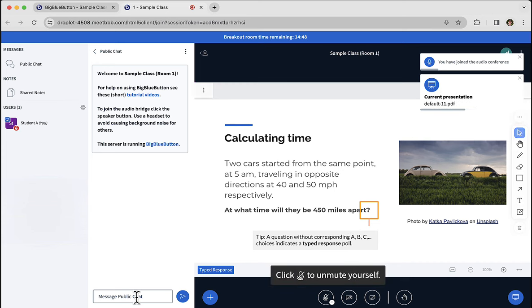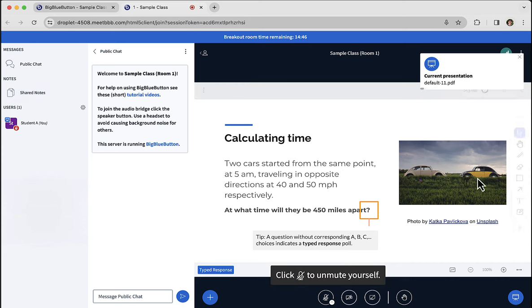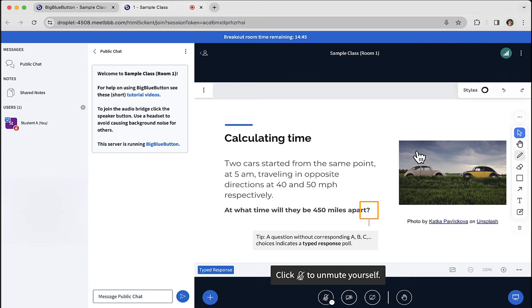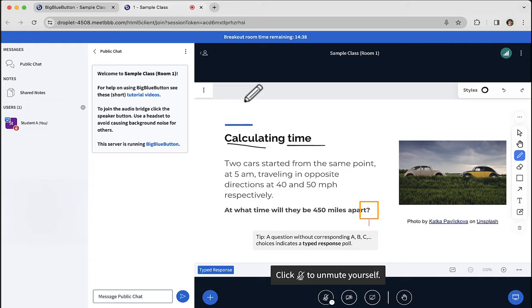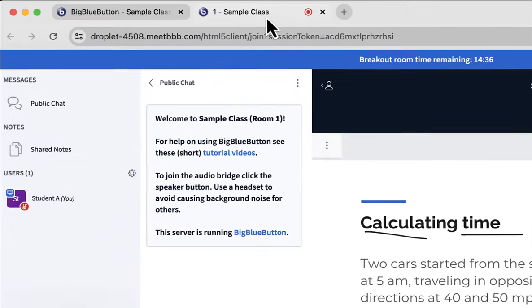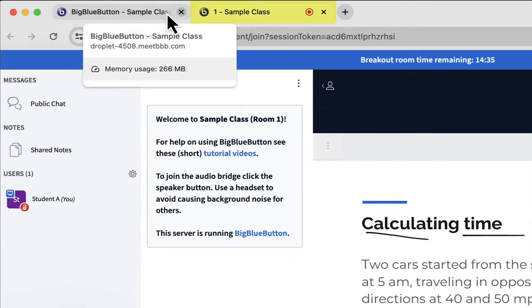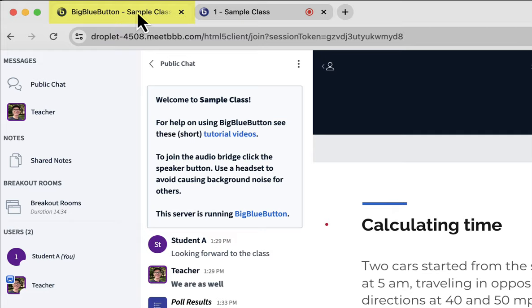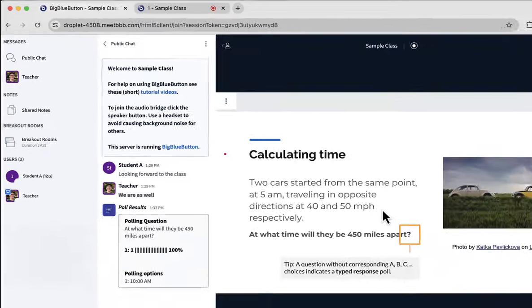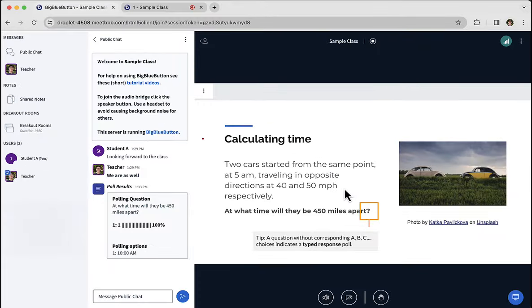You can talk in the public chat, the shared notes, and you'll also have whiteboard tools as well. The instructor may join in the breakout room, or you could ask the instructor for help. Notice that the breakout room is actually running in a new tab. The previous tab is the main class and you're still there. You just left the audio and you're now in the other room.